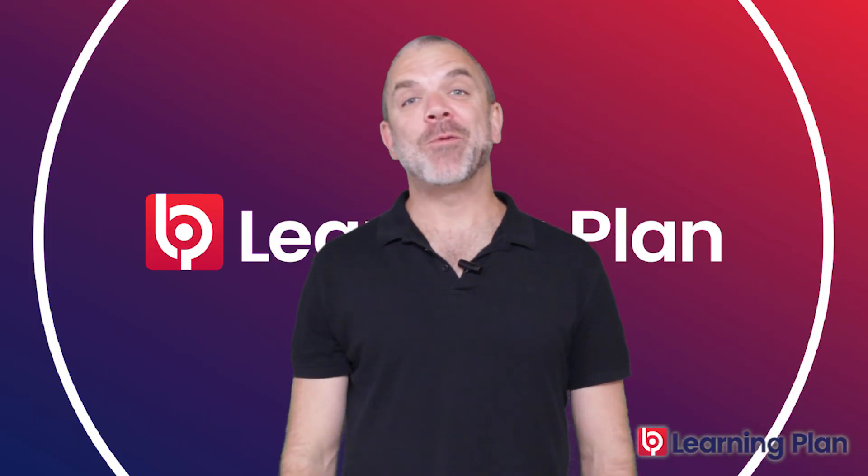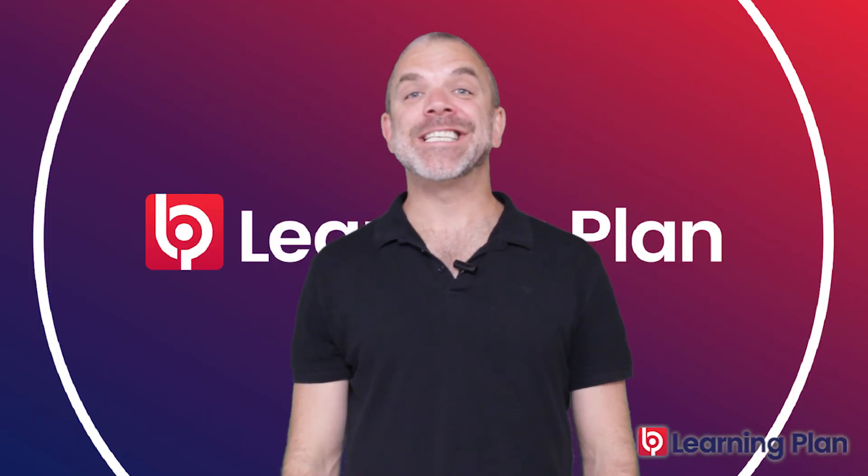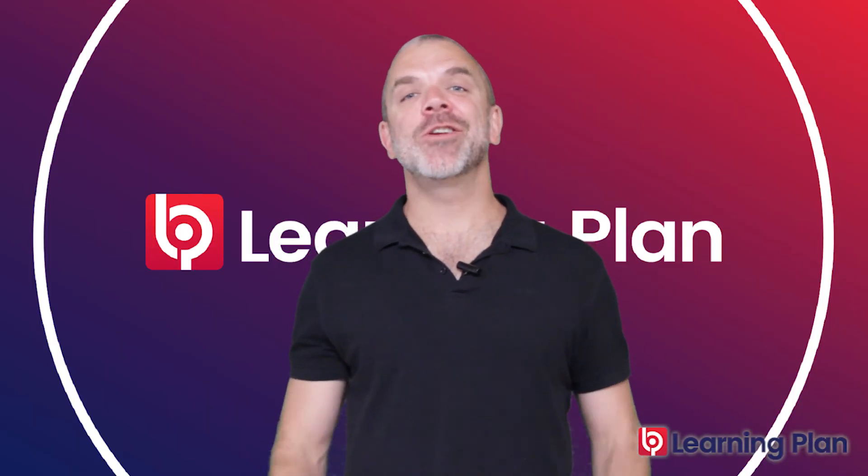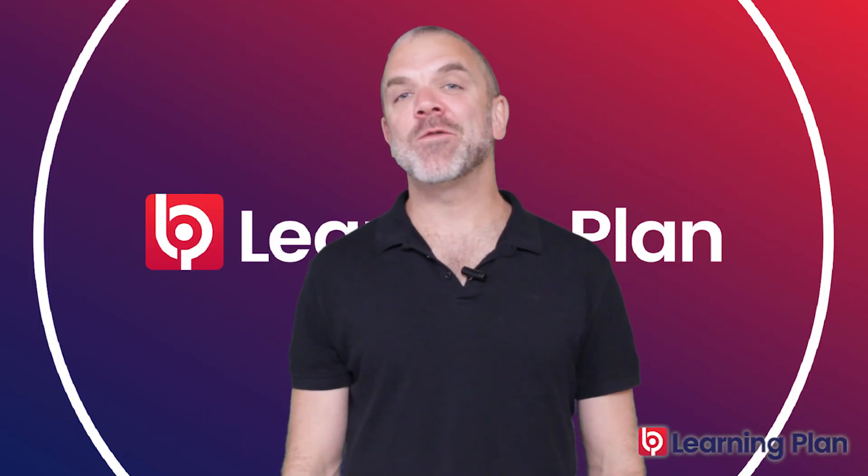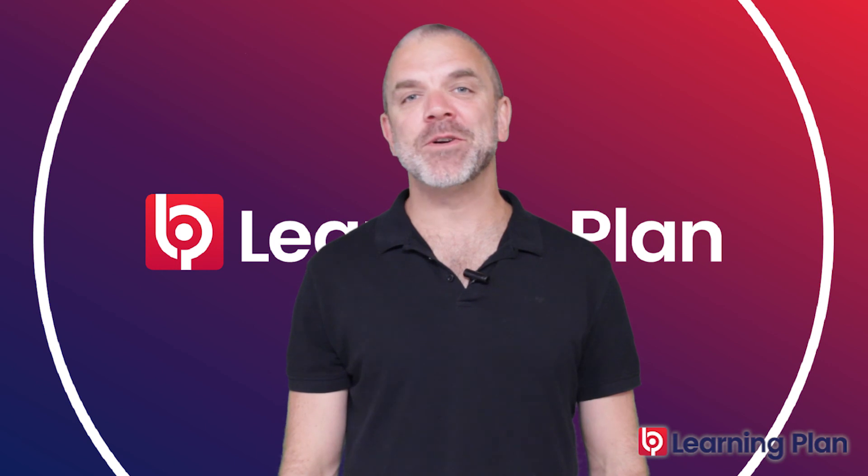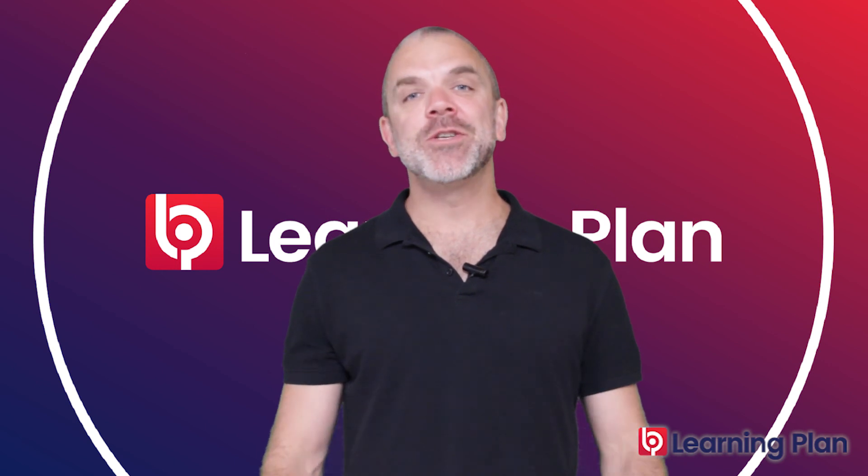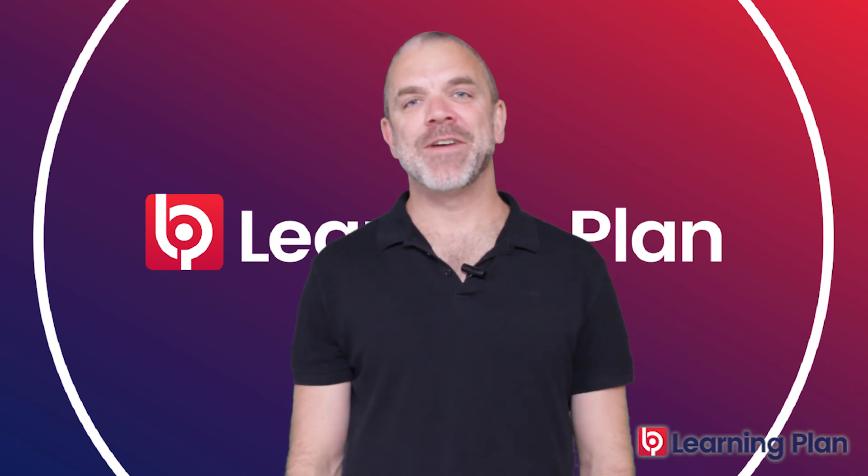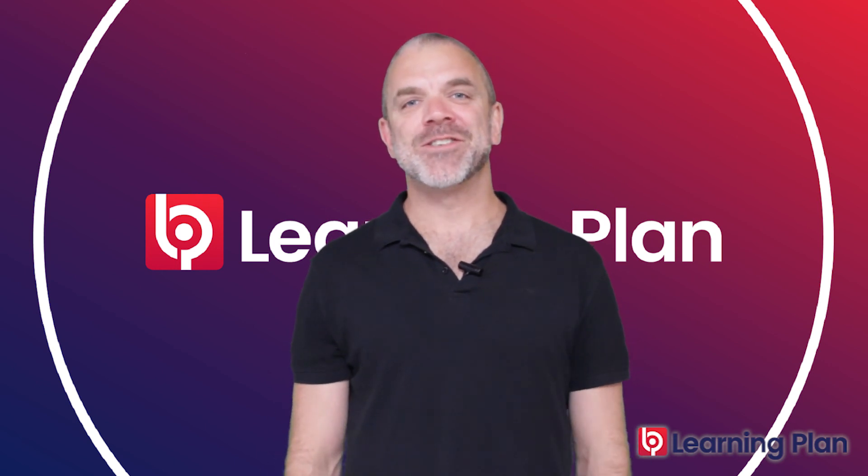Be sure to check out our webinar to see exactly how you can create these software learning experiences using Adobe Captivate. We'll see you soon.